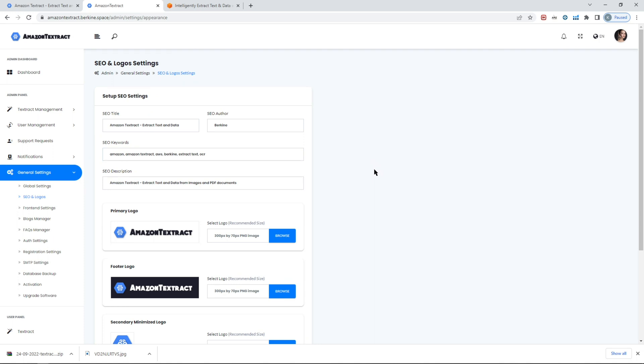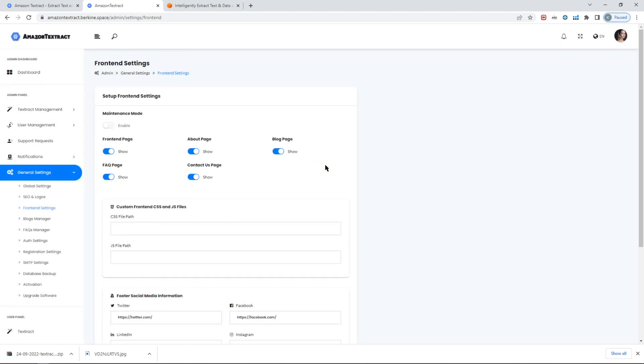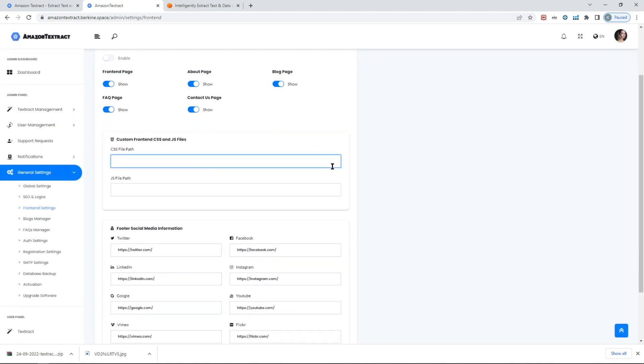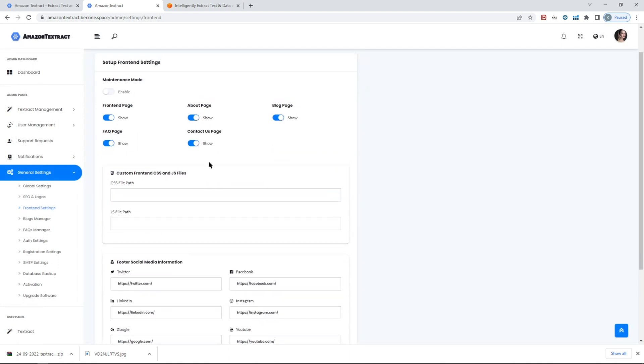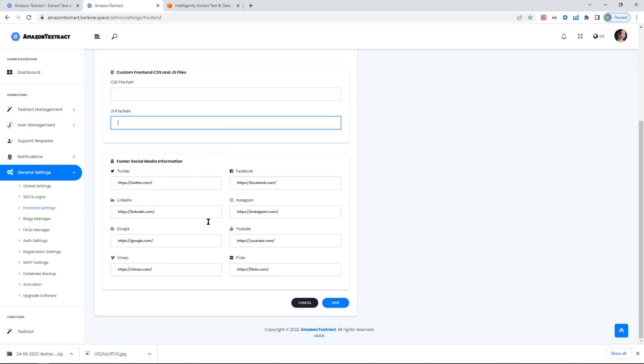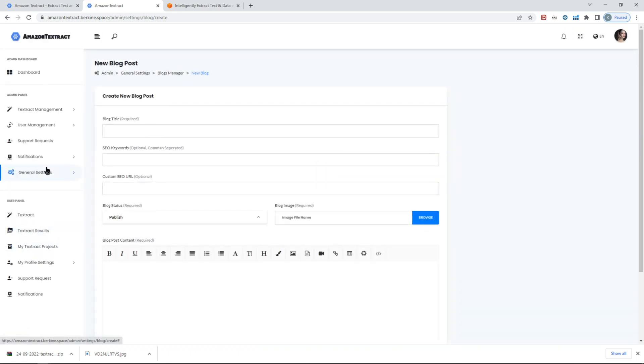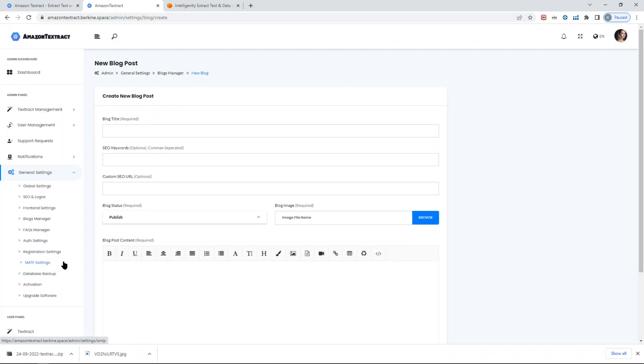You can change the logos as you want, put whatever SEO title descriptions. You can also enable and disable front-end pages as you want, put custom files, just make sure that you include the correct URL from the absolute path of the script. Various social media icons for the front-end. You can create blogs just by clicking create blocks, and the process is straightforward. Some configuration pages in terms of setting up SMTP settings for sending emails, taking database backup if you want, activation, upgrade software, and so forth.